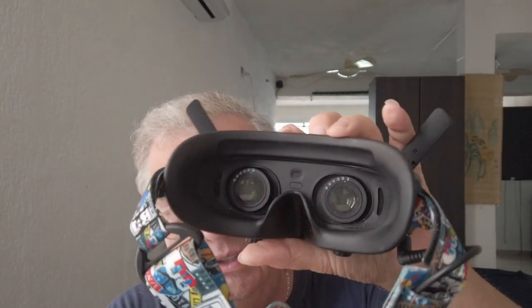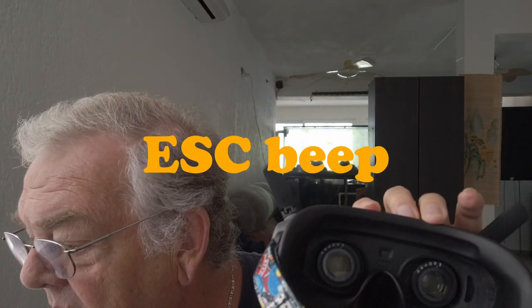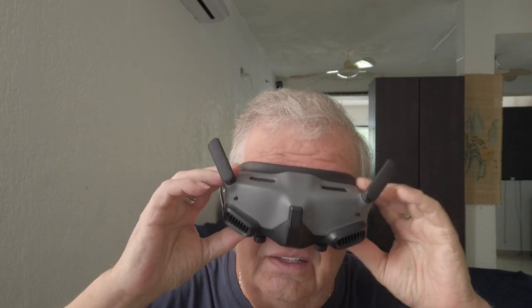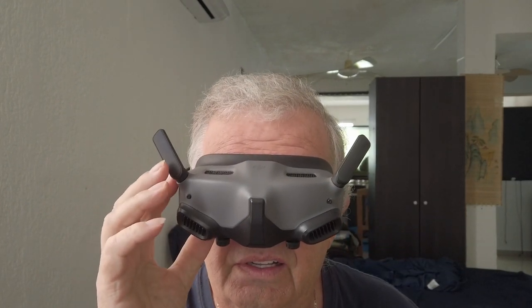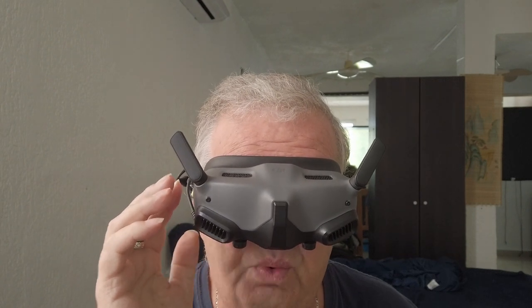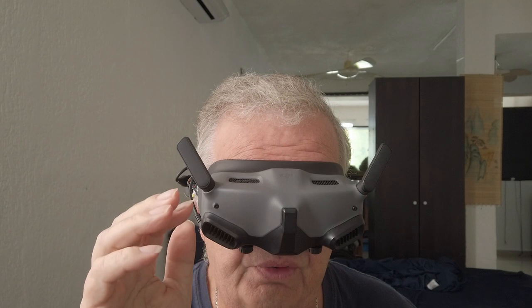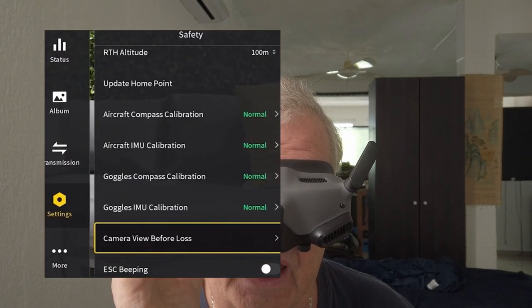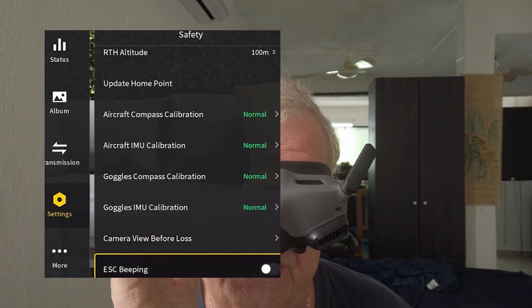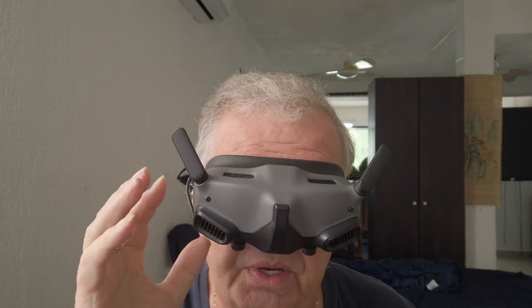Another method is to use the goggles — you can set up the ESC beep so it beeps. Let's just go through that right here right now. I'll see if I can record it in the goggles for you. You swipe to the right, go to Settings, then Safety, and scroll all the way down until you come to ESC beeping. That will make the drone beep — a pretty loud beep — and you can find it that way.